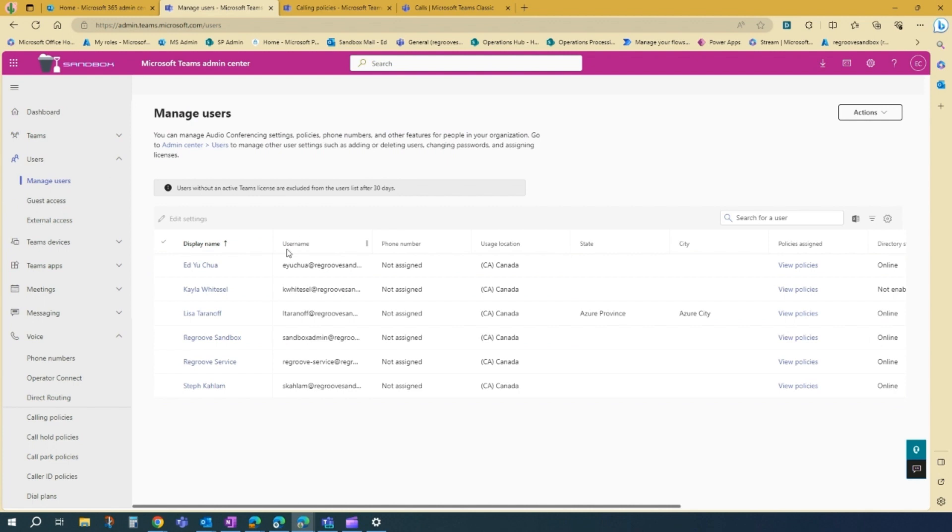And then you'll go to manage users. And then you'll see your users here.